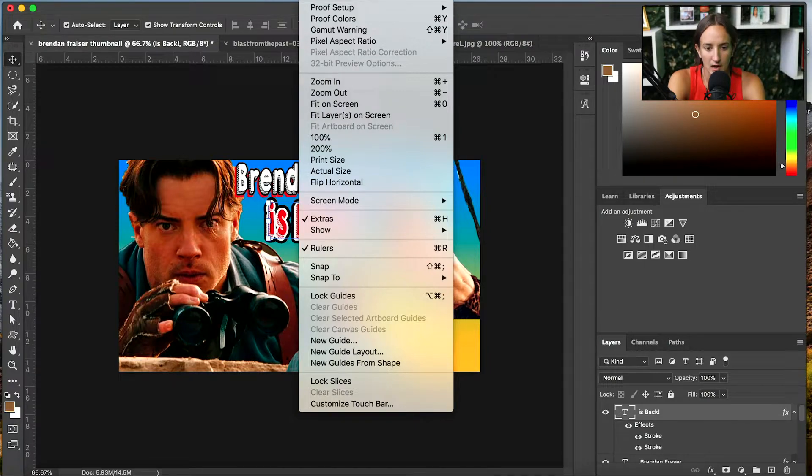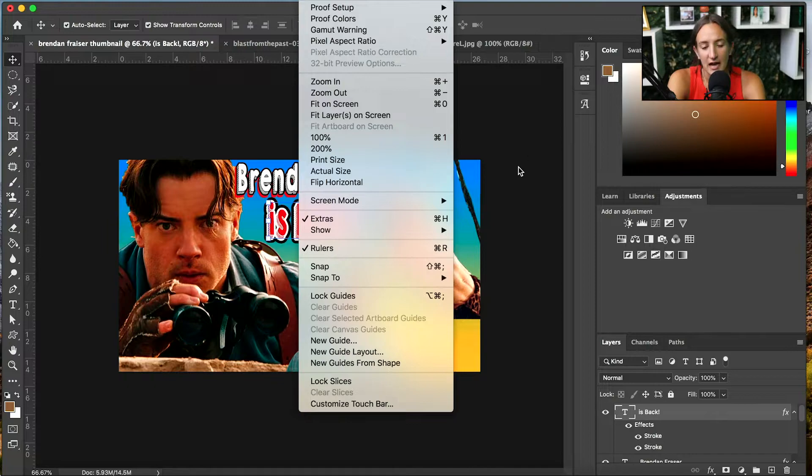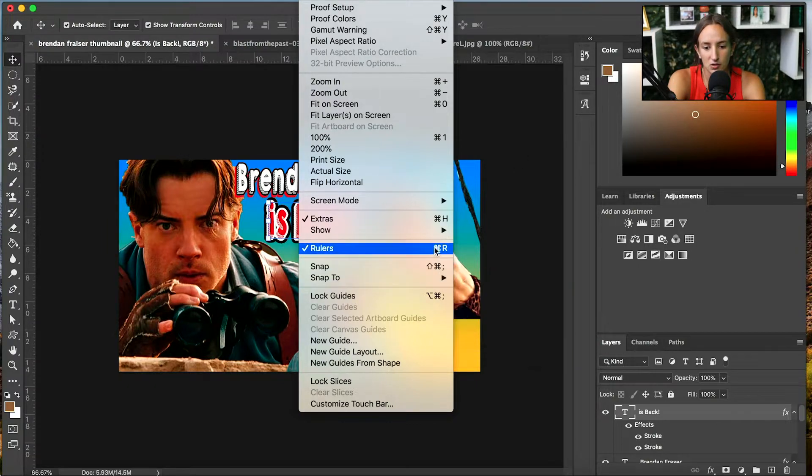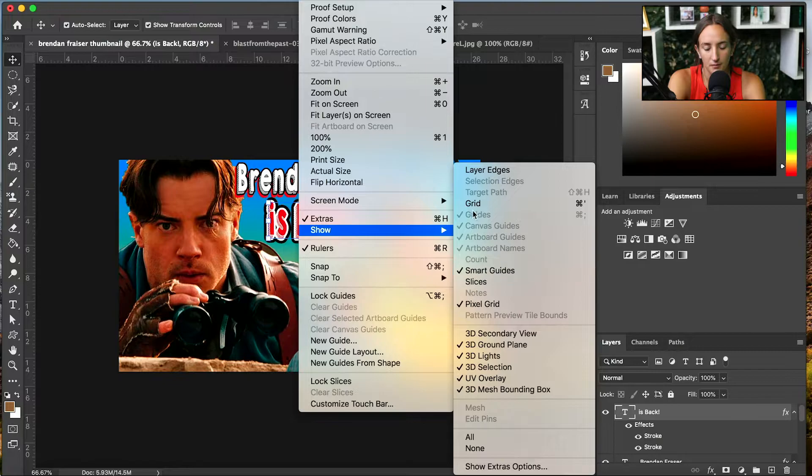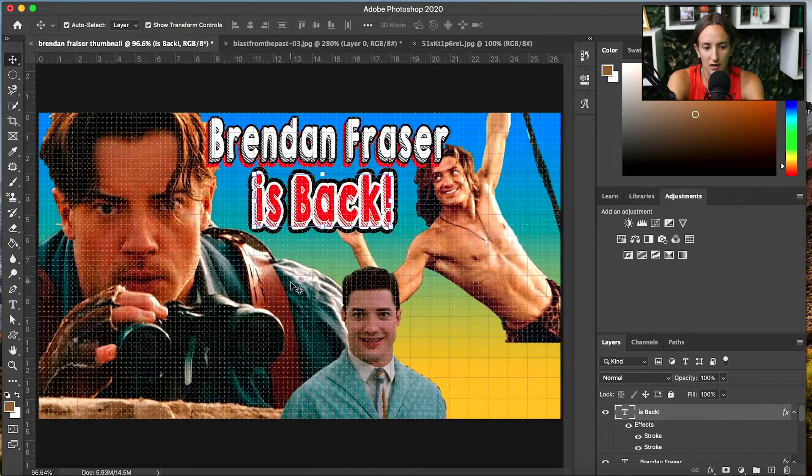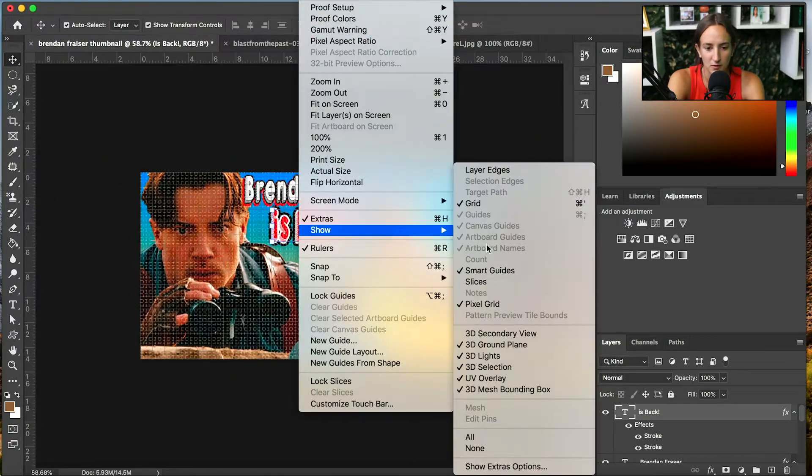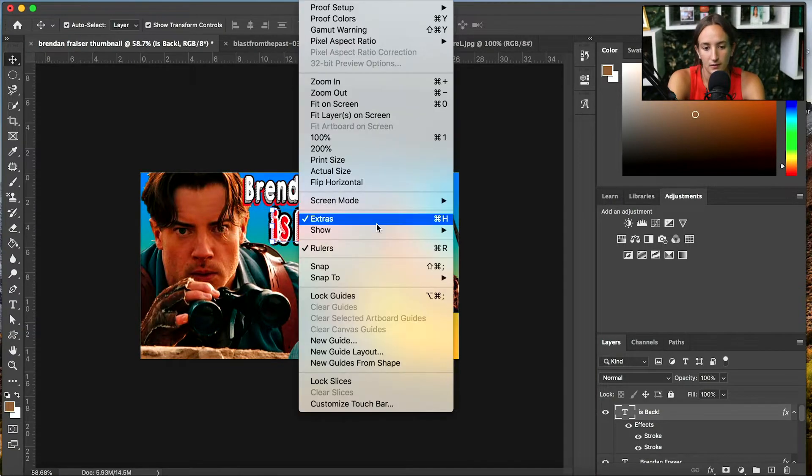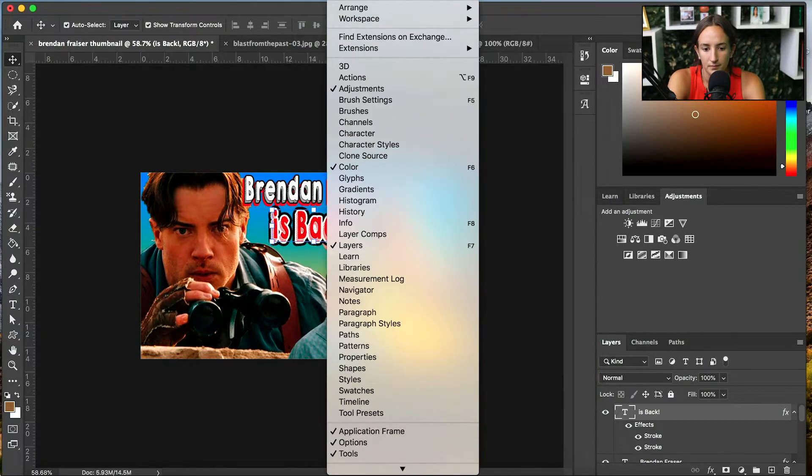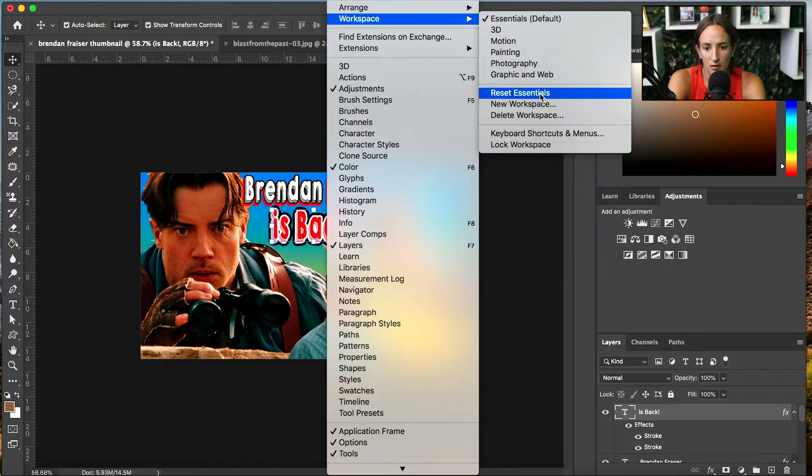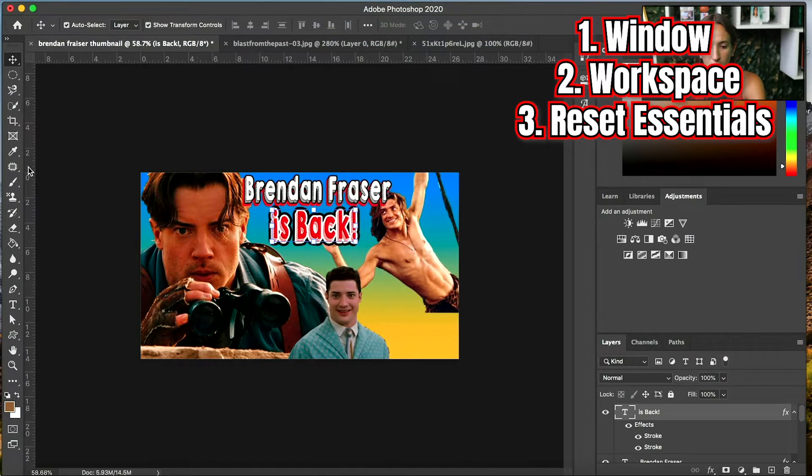So now you can see if you wanted to add guides to your, to kind of, if you want it to be sized better, you just go to that. Show. Grid. Next, if you're, this is reset essentials. If your workspace does not look like this, that's where you would go.